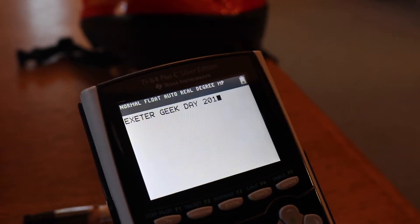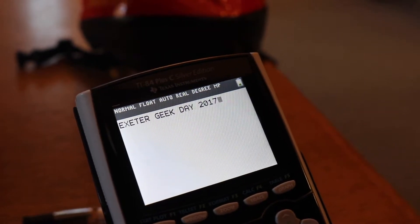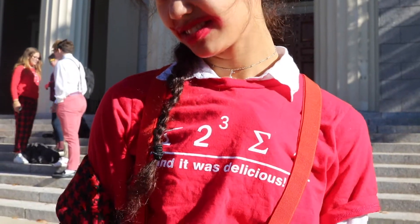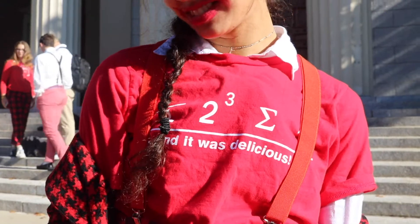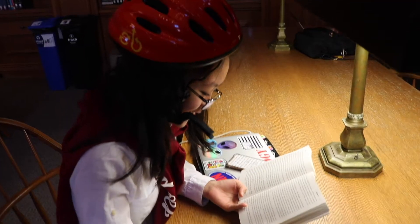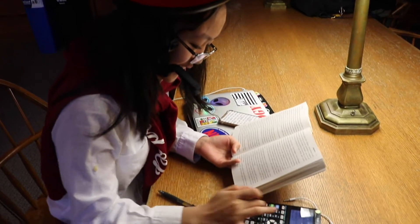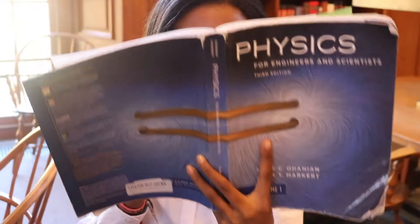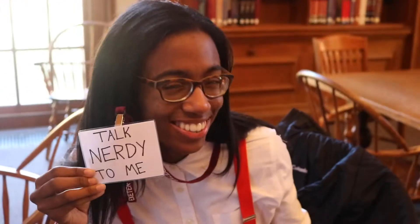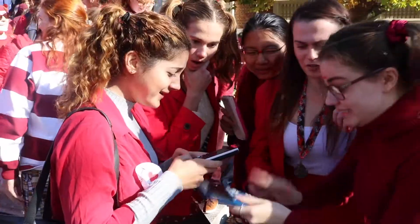The quadratic formula is negative b plus or minus the square root of b squared minus 4ac, all over 2a.